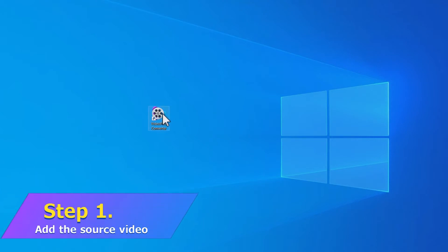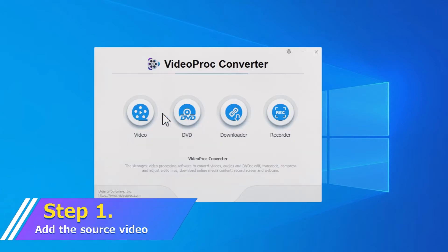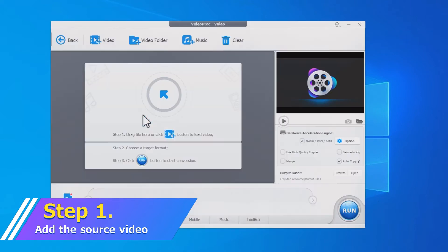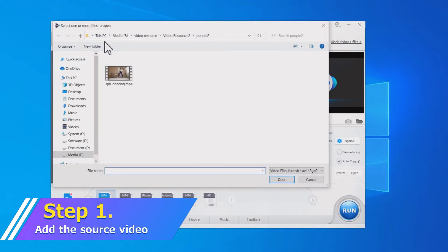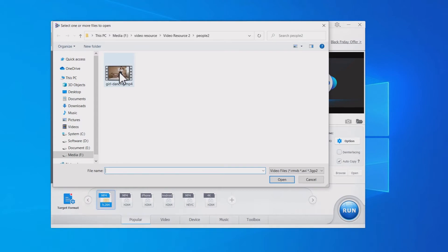Open VideoProc Converter. Choose Video. Drag and drop or click Add Video to import the horizontal video.